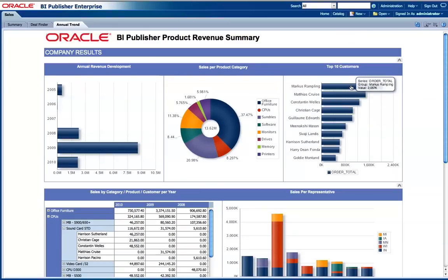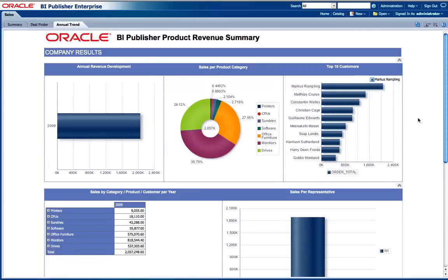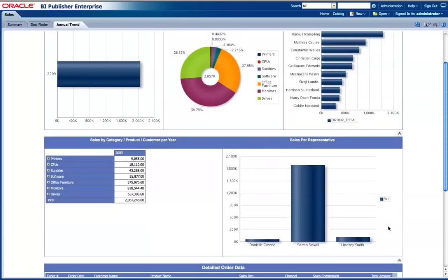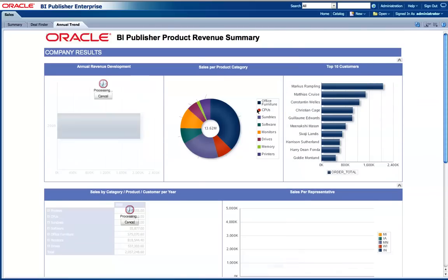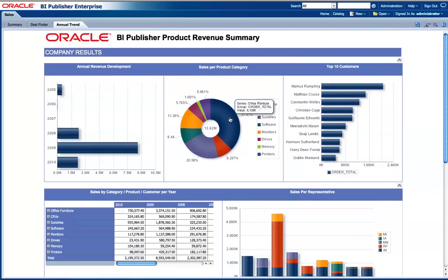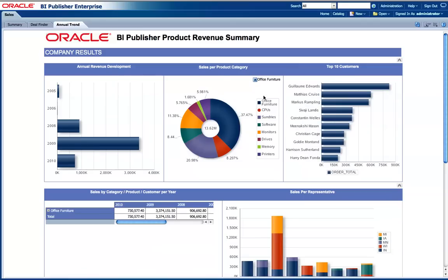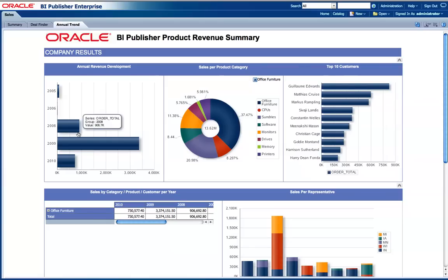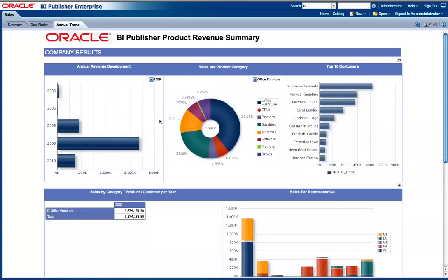I can also filter my top customers and see who's the salesperson behind that. I can go back to change the view of the report to be by category — so by office furniture — then I see who are my top customers and the annual trend for that. I can filter again with the top one here.